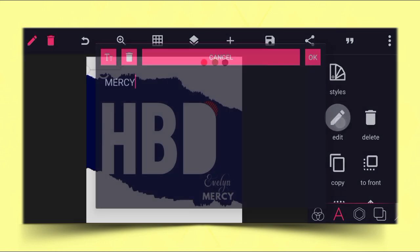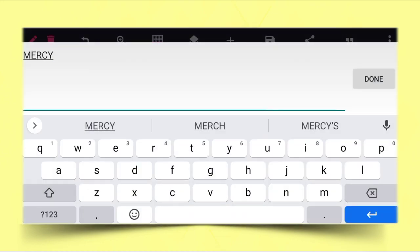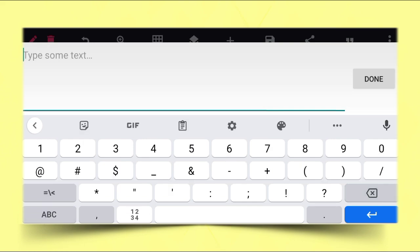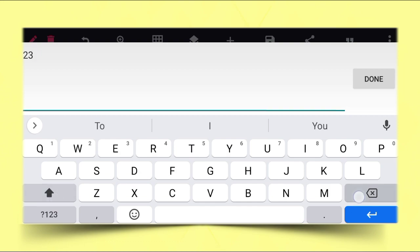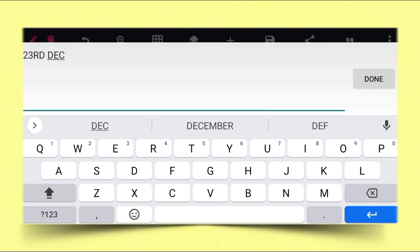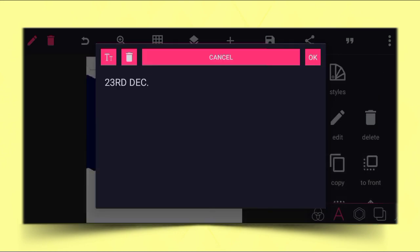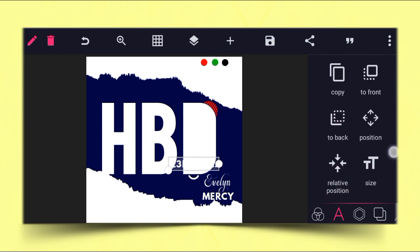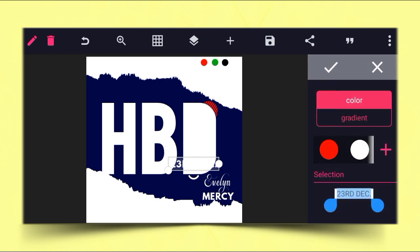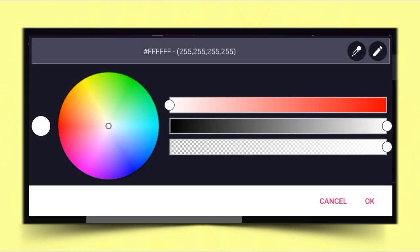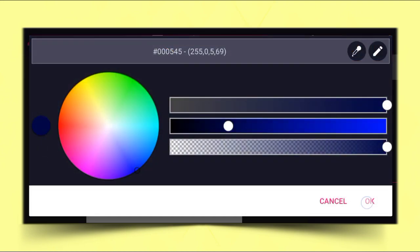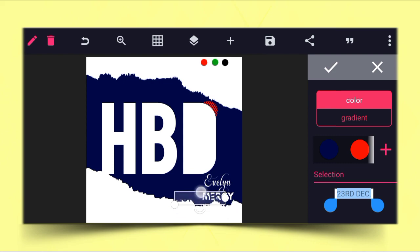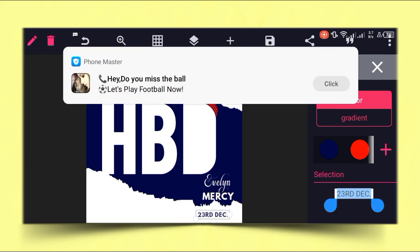The next thing is to copy this message and type '23rd December.' Then bring it down with the same color. Use the color picker — go to the color, click the plus sign, use the color picker, and pick this particular blue color. Then reduce the size and position it here.